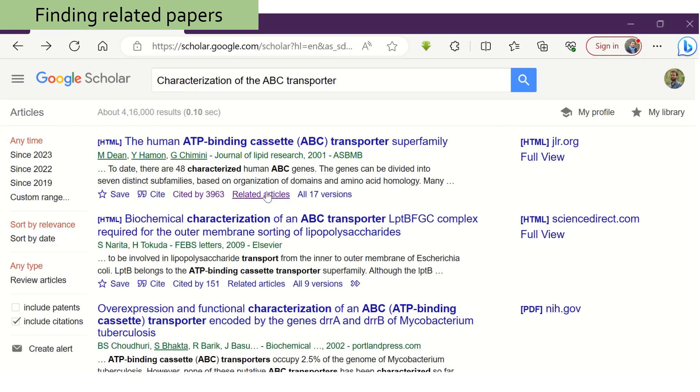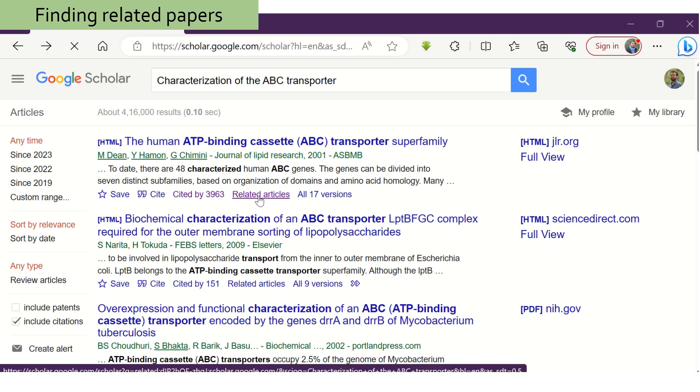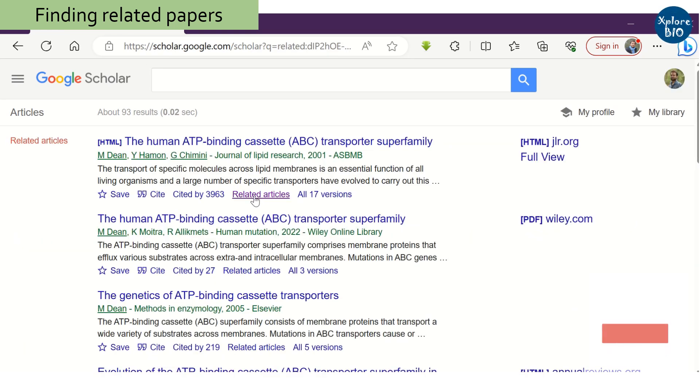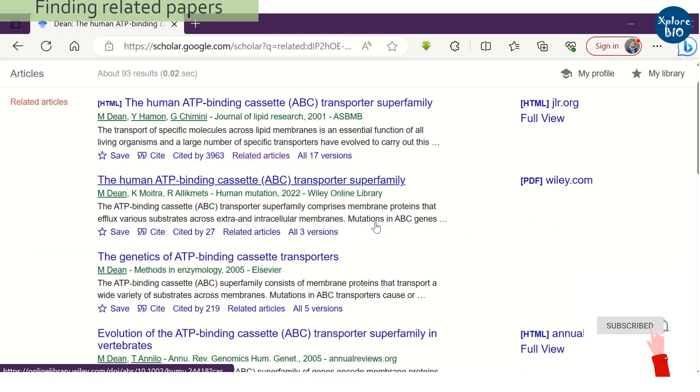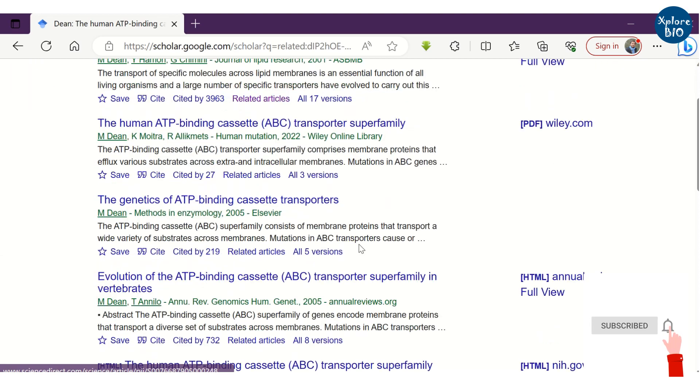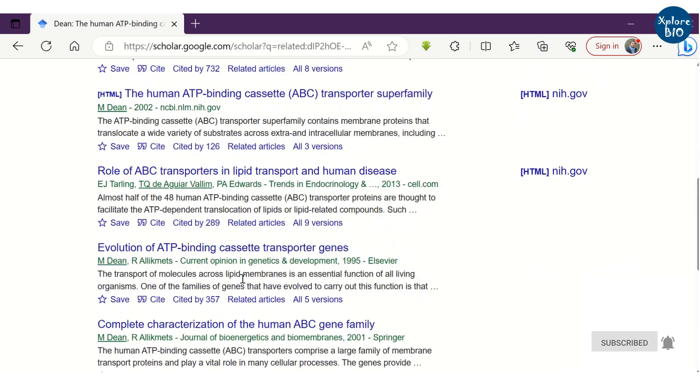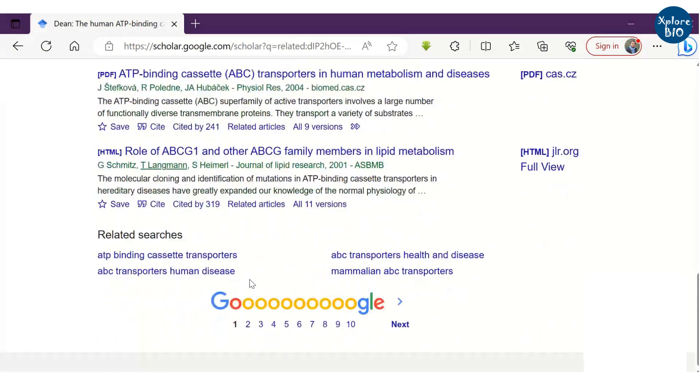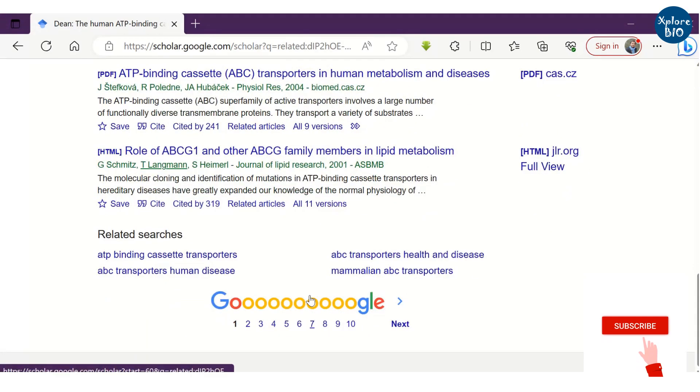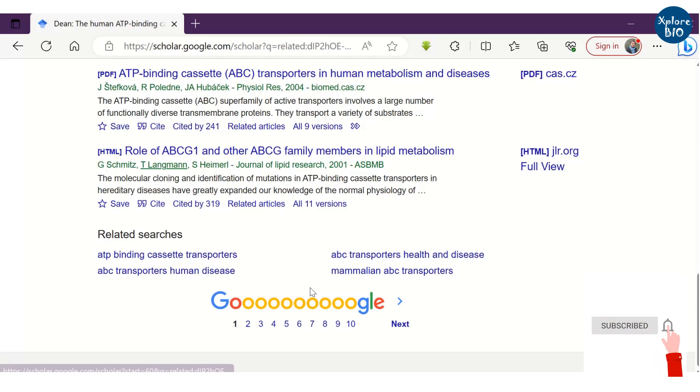The next important feature about Google Scholar is getting related articles. You can click on related articles if you want to find more papers on the similar topic. Here, we got 93 related results. You can check which one of these are of your interest.